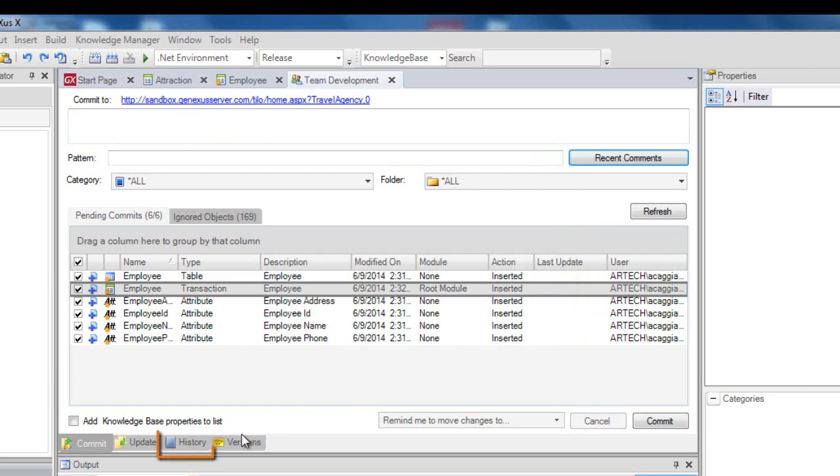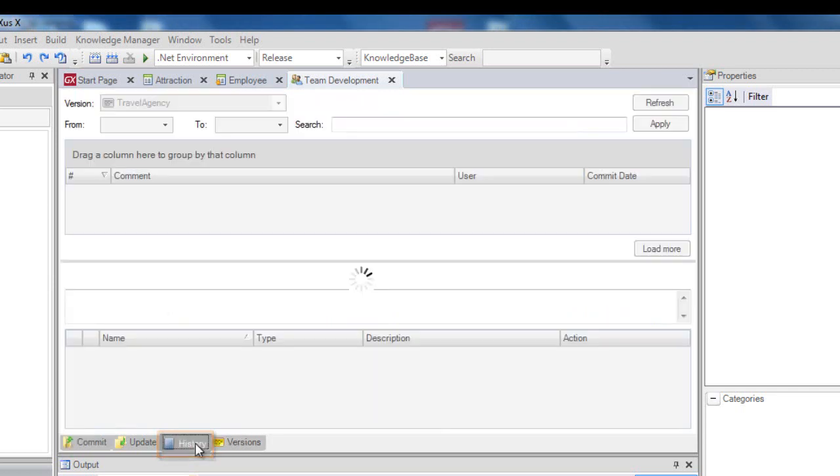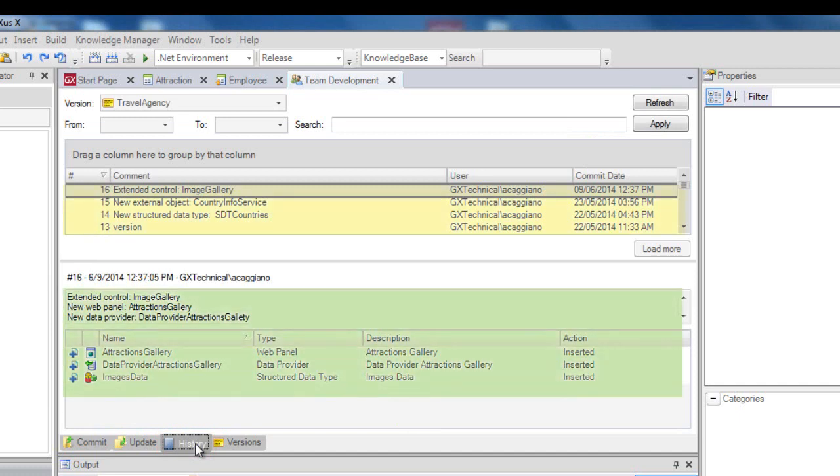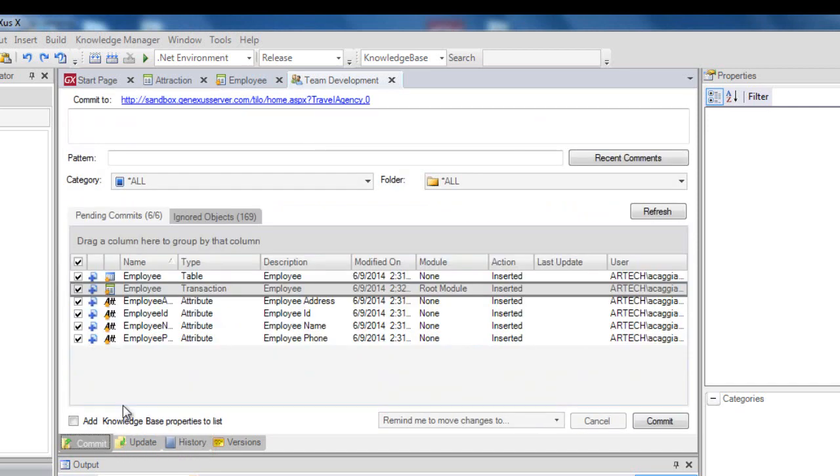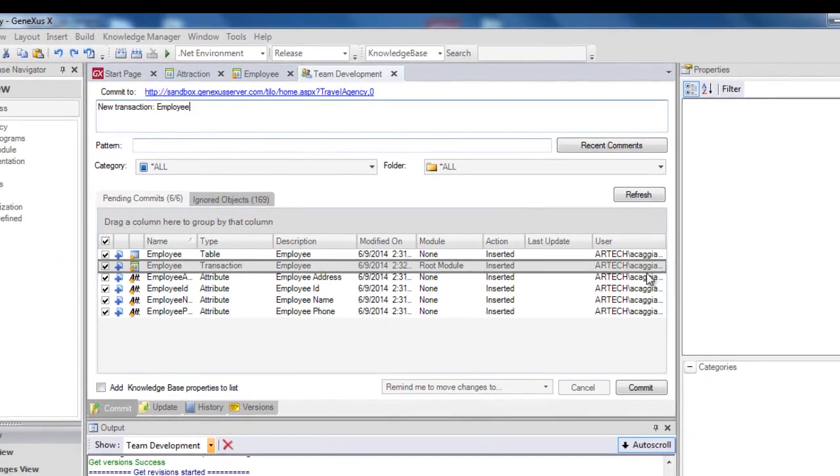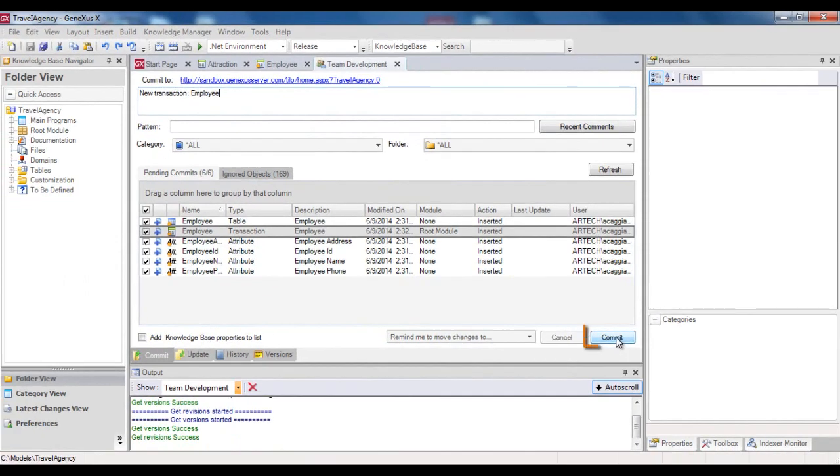The History tab shows a record of what has been sent, with comments and the set of objects. Let's get back to the Commit tab. For Peter to enter the corresponding comment, and do the commit. And he will press the commit button.